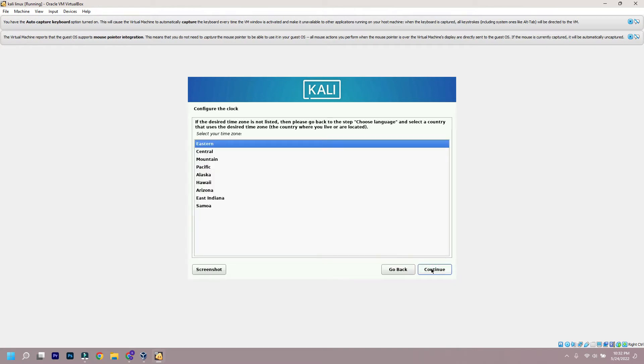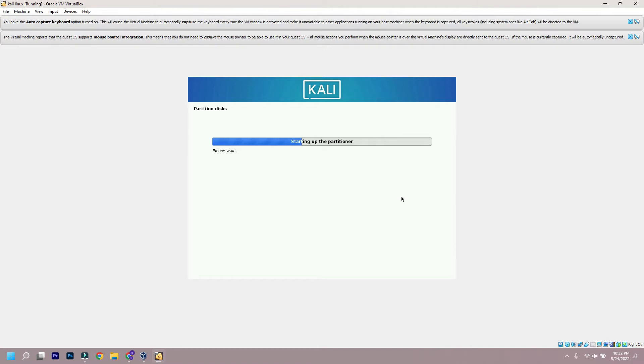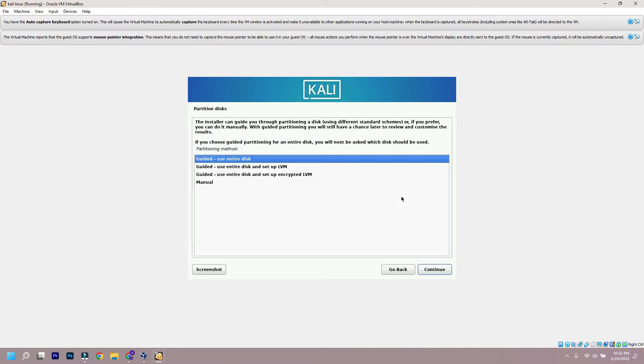Then it will ask you to set the clock. Now in partition disk option, use entire disk and follow along.